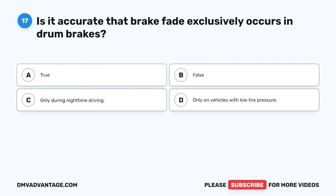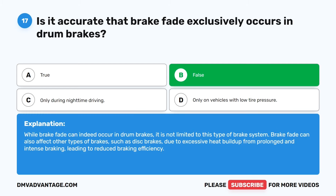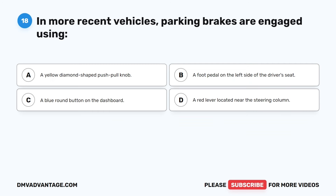Question 17. Is it accurate that brake fade exclusively occurs in drum brakes? A. True. B. False. C. Only during nighttime driving. D. Only on vehicles with low tire pressure. The correct answer is B: False. While brake fade can indeed occur in drum brakes, it is not limited to this type of brake system. Brake fade can also affect other types of brakes, such as disc brakes, due to excessive heat buildup from prolonged and intense braking, leading to reduced braking efficiency.